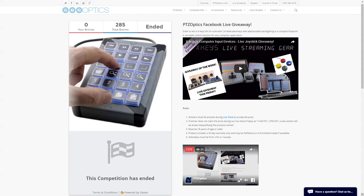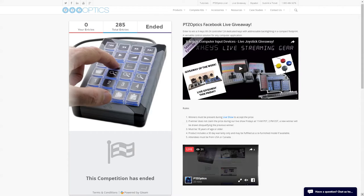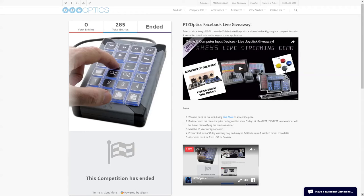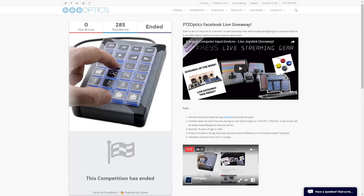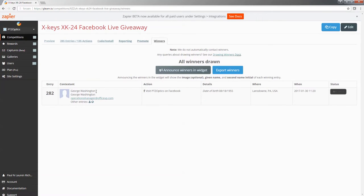That sounds like a story we should be telling! Let's go ahead and announce the winner. One prize left, 183 entries — we hit Draw Winner. You have to be in the live chat. We drew George Washington — our nation's founder.